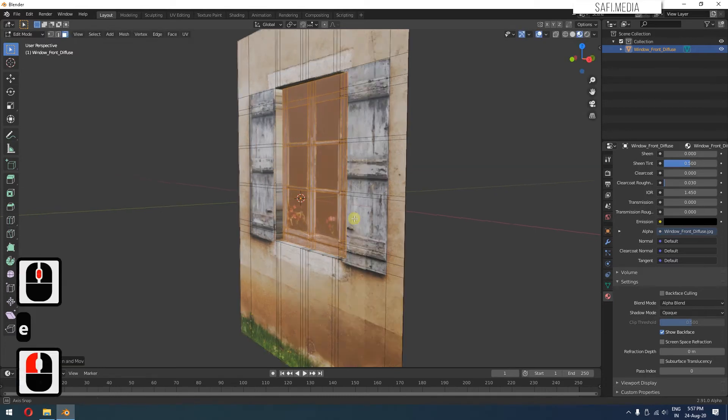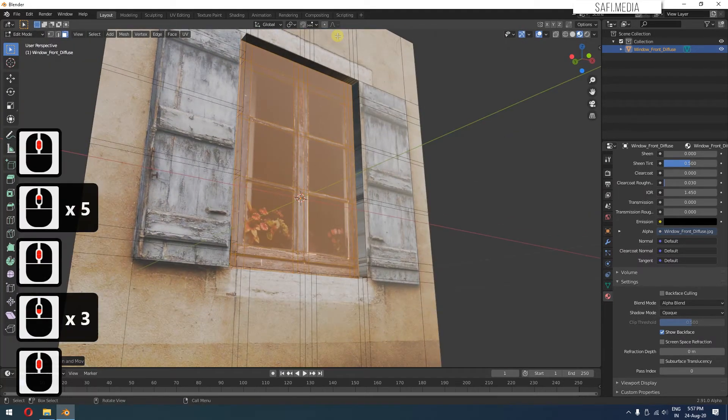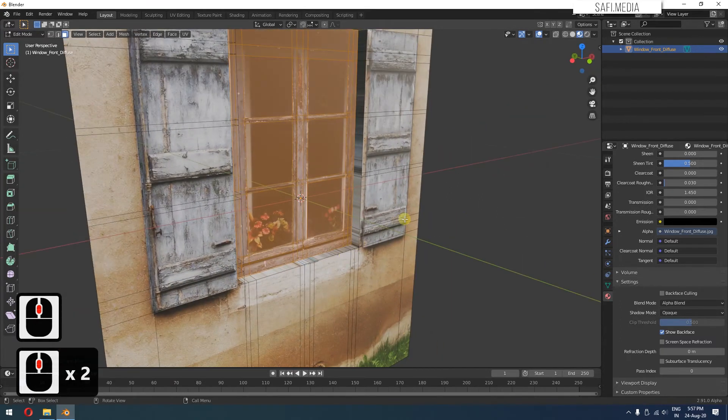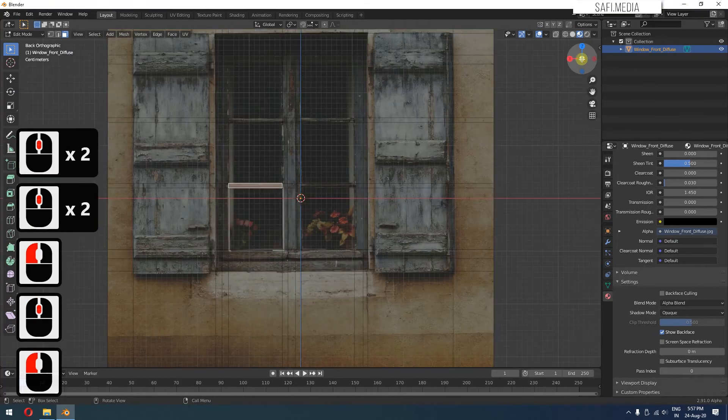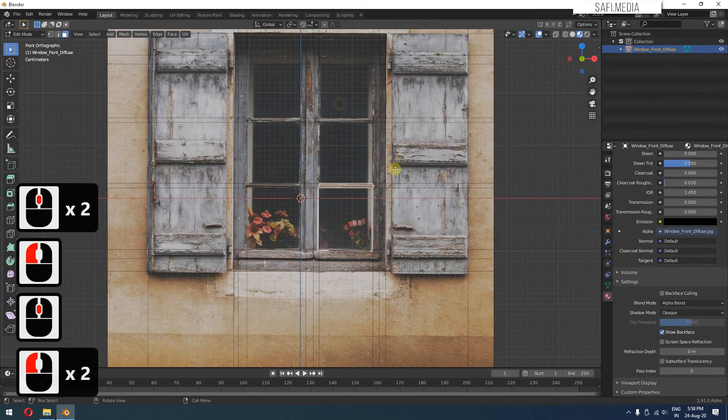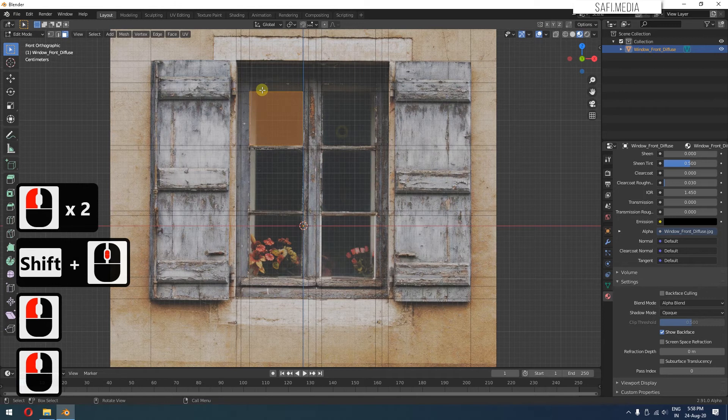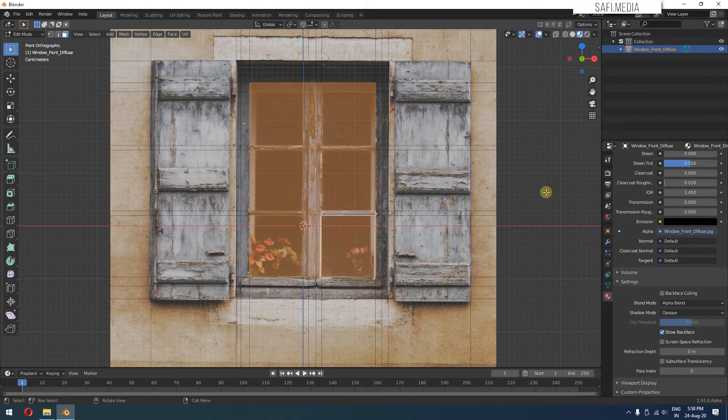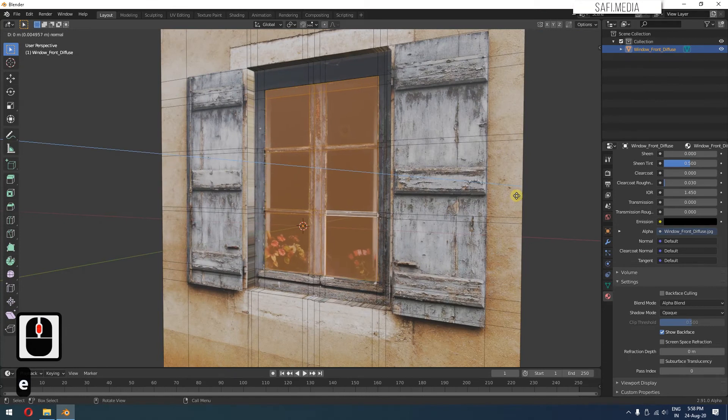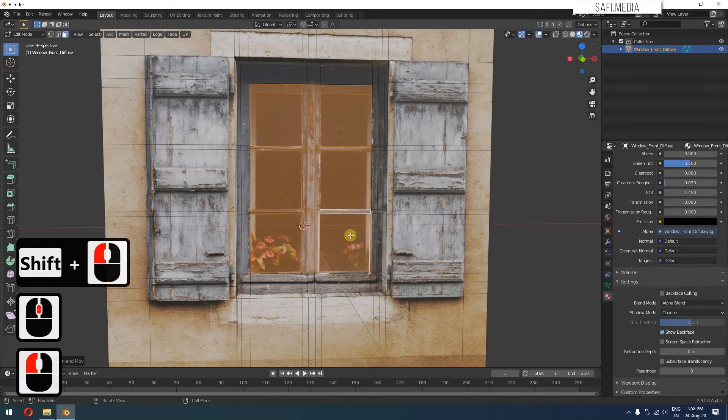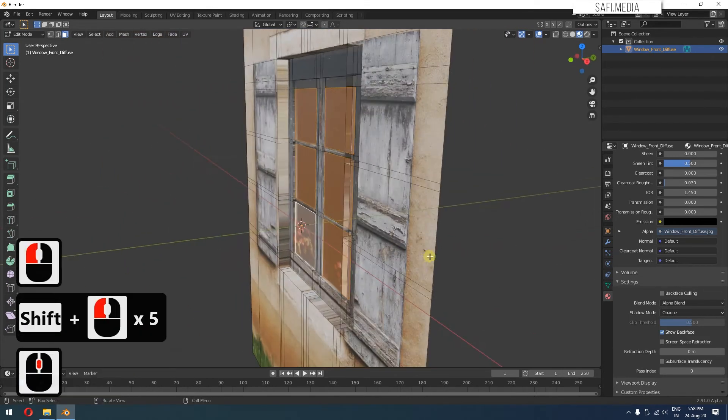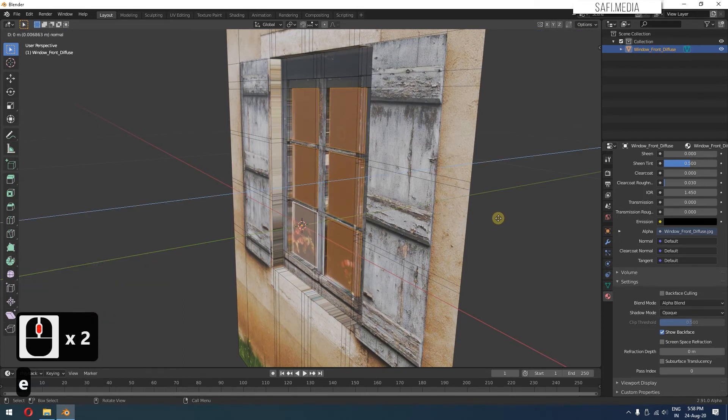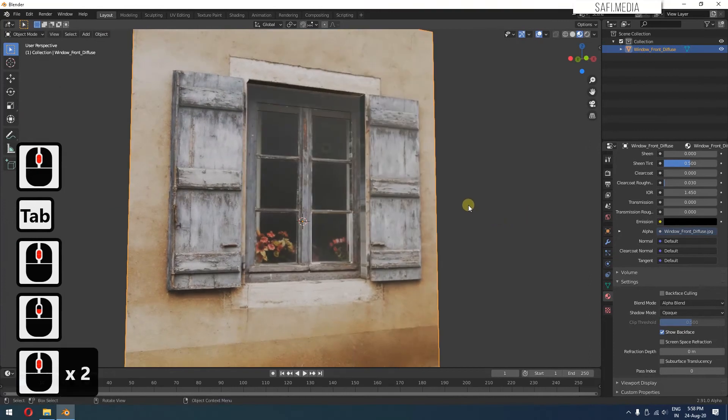You can right now see this has kind of stretching problems, but we'll fix that later on. Now we'll go to the front view and basically select these parts and extrude it inwards just a little bit. And then select only these black portions of the window and press E and extrude even more. We have a basic shape now.